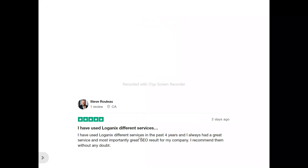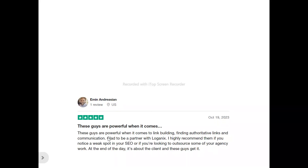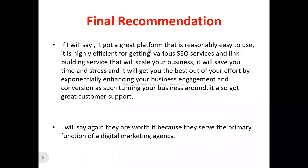Now to the users of Loganics. Steve said: 'I have used Loganics' different services for the past four years and I always had great service and, most importantly, great SEO results for my company. I recommend them without any doubts.' Emin said: 'These guys are powerful when it comes to link building, finding authoritative links, and communication. Glad to be a partner with Loganics. I highly recommend them if you notice a weak spot in your SEO or if you are looking to outsource some of your agency work. At the end of the day, it's about the client, and these guys get it.'